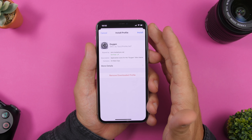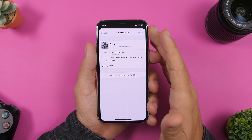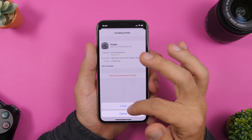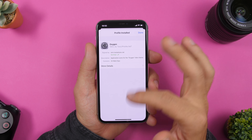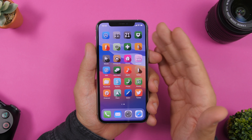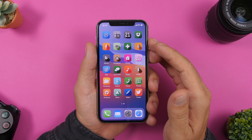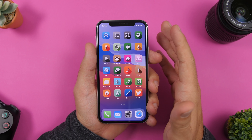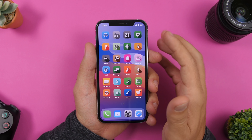Once you're in Settings, you will see the pop-up for the profile that has been installed. Click 'Install,' then click 'Install' once again, and now you're good to go. Head to the home screen and your installed theme will be there — as easy as that.